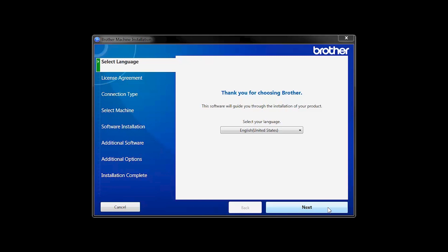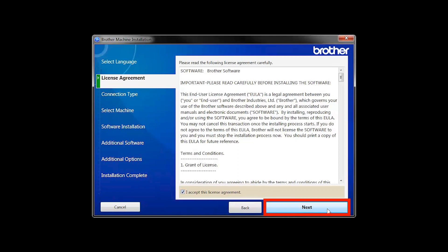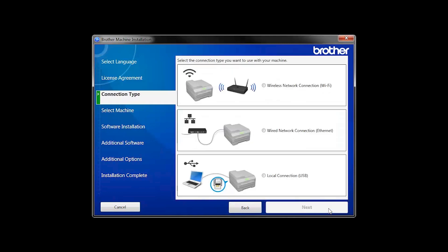When the device installation window opens, choose your language and click Next. Accept the license agreement and then click Next.